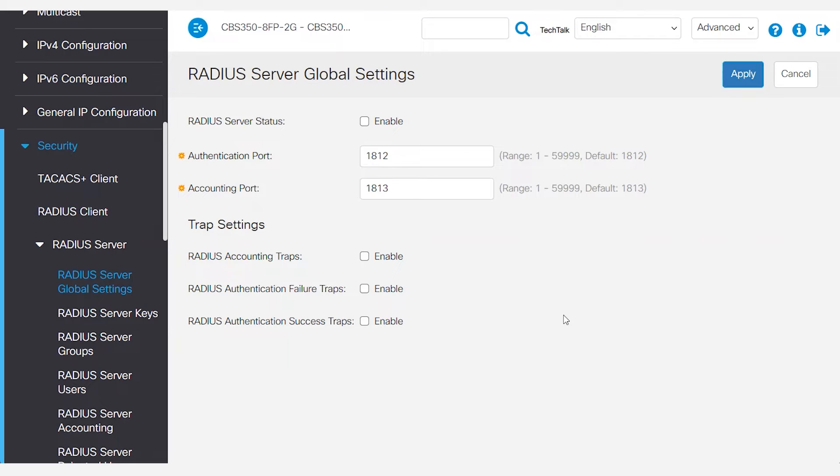To get started on the CBS 350 switch, access the web user interface and make sure you are in advanced mode. This can be found on the top right-hand side of the screen.